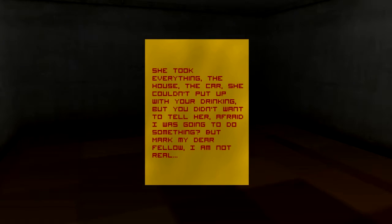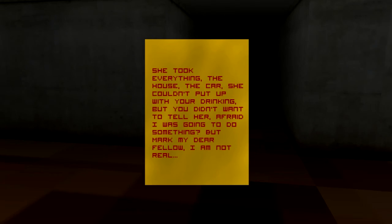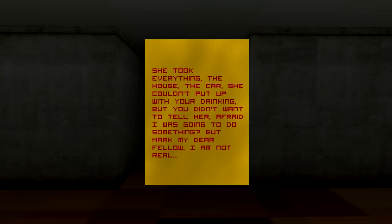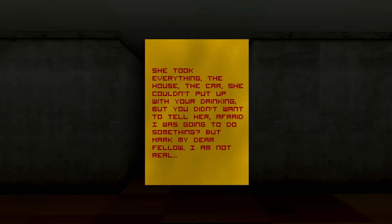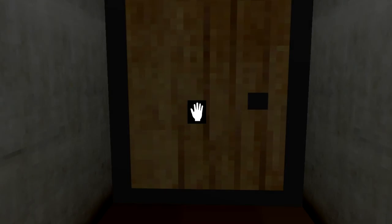I still want that big douche to come and try and chase me. The door is behind me. Alright. She took everything, the house, the car. She couldn't put up with your drinking, but you didn't want to tell her. Afraid I was going to do something, but Mark, my dear fellow, I am you. So this is me. I started drinking a lot. Who even gets this thing in their head? That's not really that scary at all. It's stupid, but really scary.